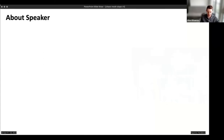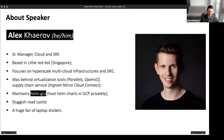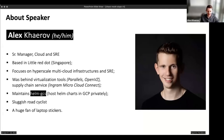Before we start, a few words about me. I'm Alex, a Senior Cloud and SRE Manager at Prudential, based in Singapore — hello from the future, it's early morning here. For the last few years, I've focused on hyperscale multi-cloud infrastructure and SRE. That's why you see SRE everywhere in my title.